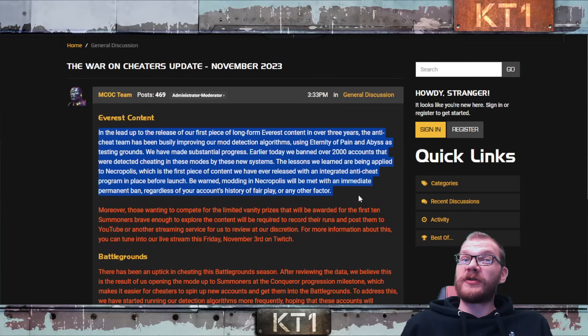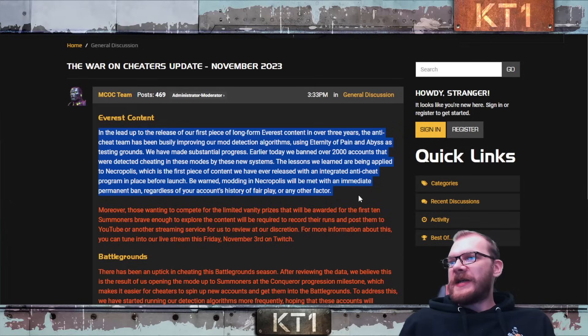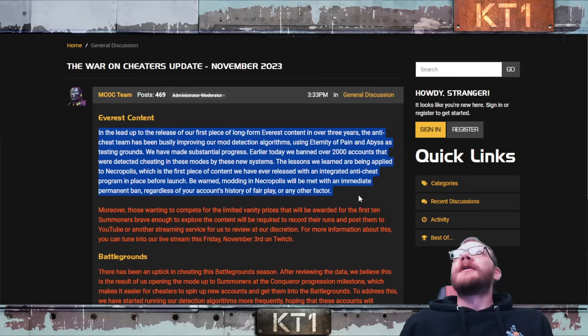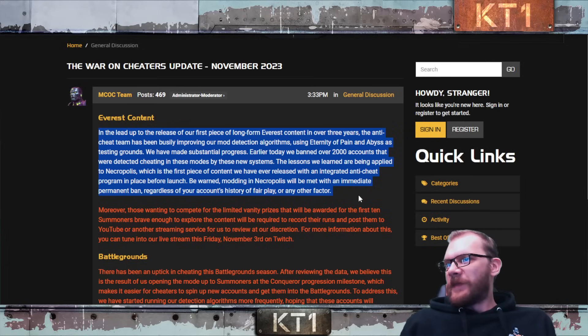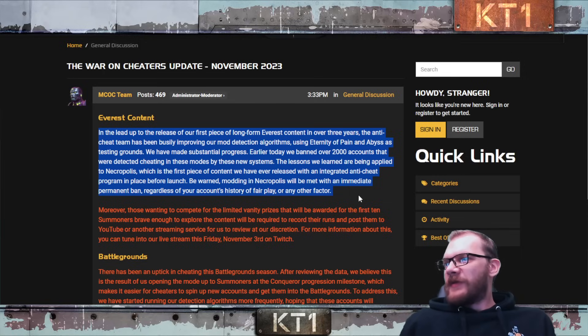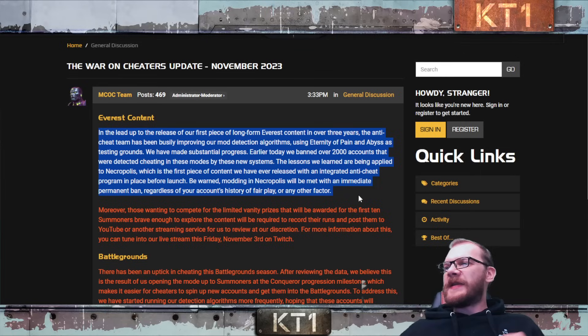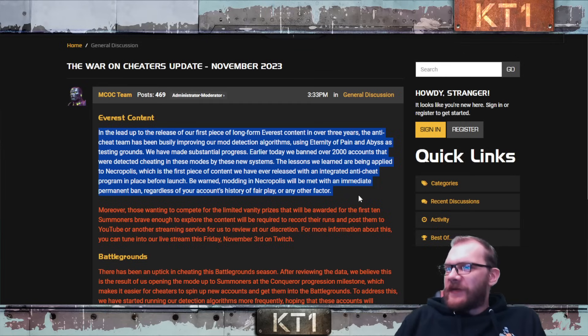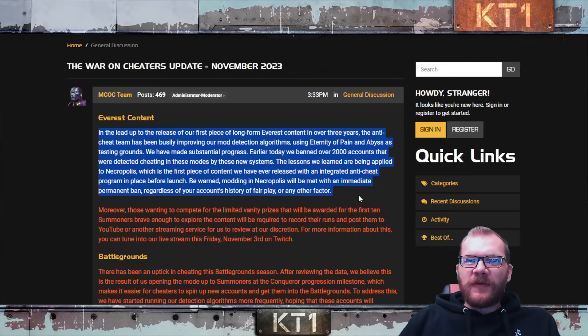V1 modding in Necropolis will be met with an immediate permanent ban, regardless of your account's history of fair play or any other factor. Now let's break this all down. First of all, 2000 accounts, I bet this is also quite a big backlog that they finally got to checking.